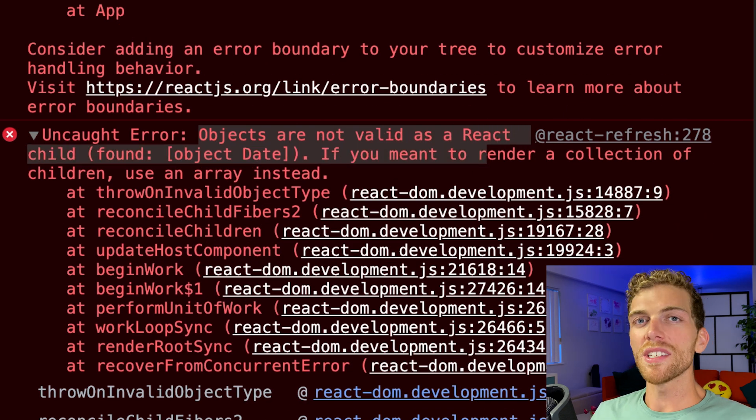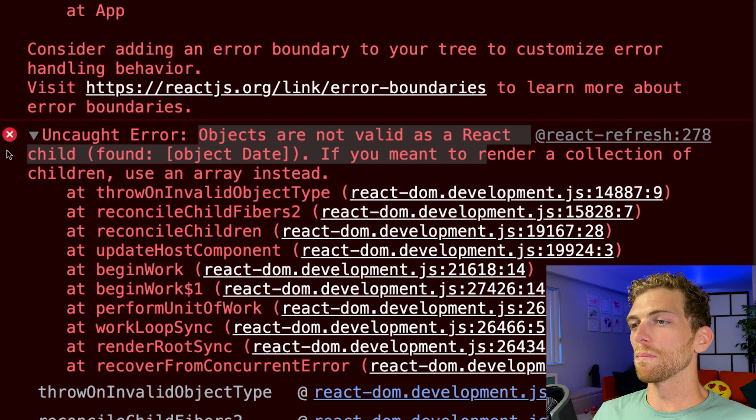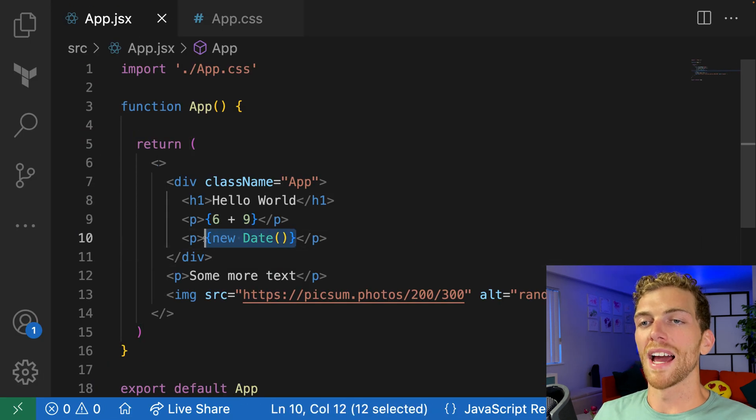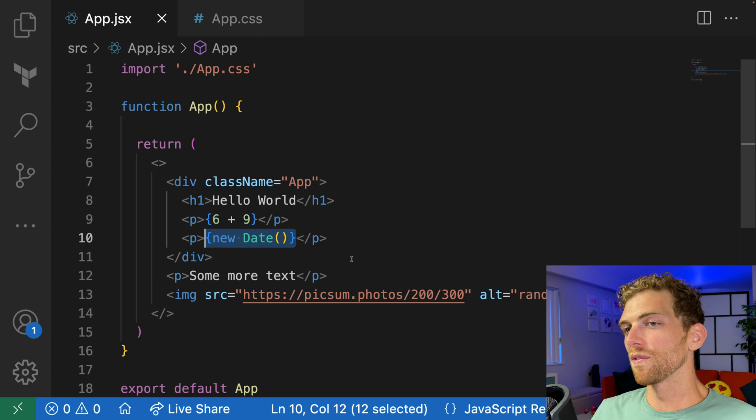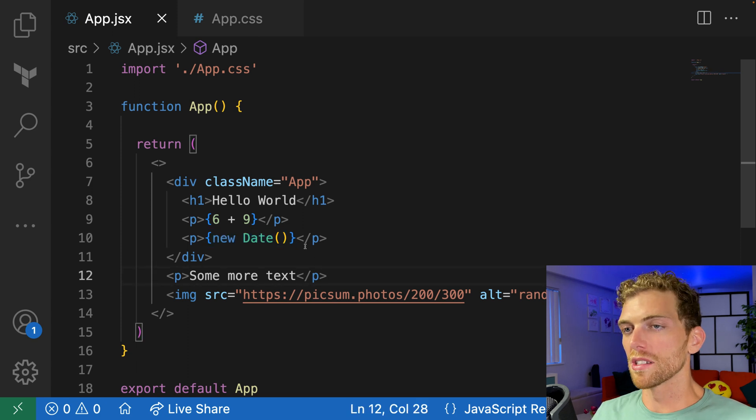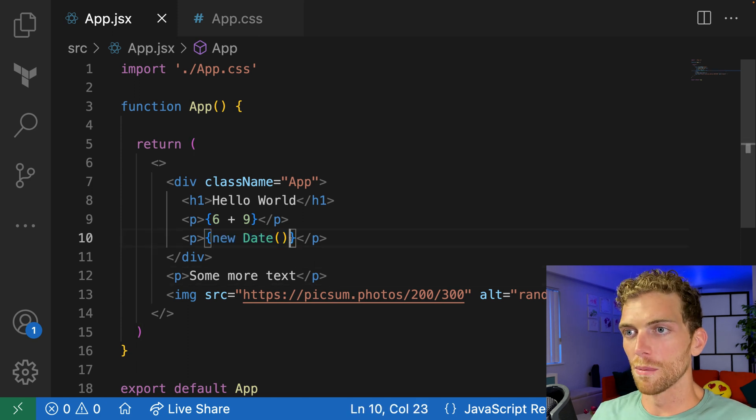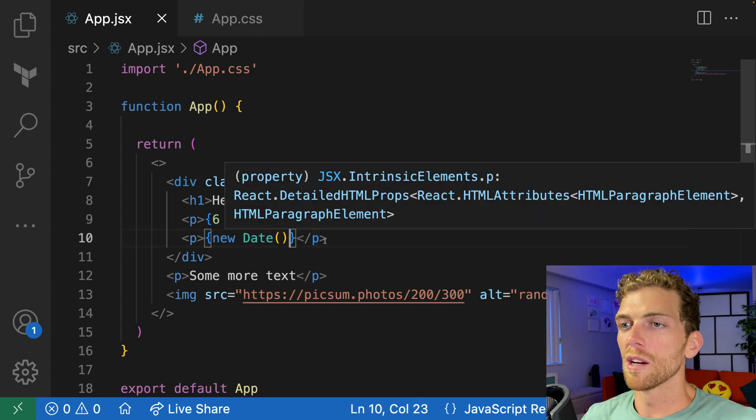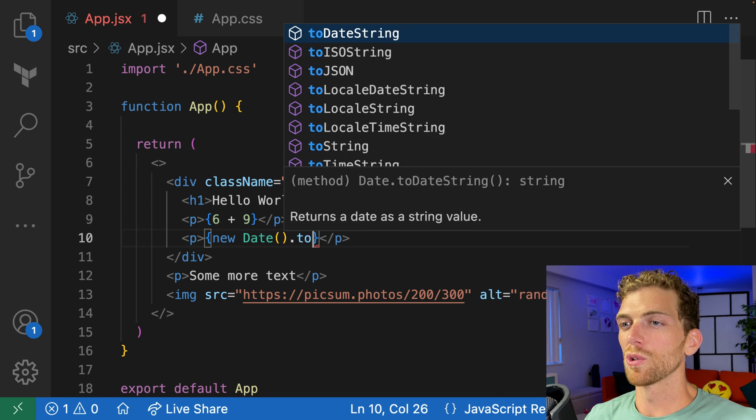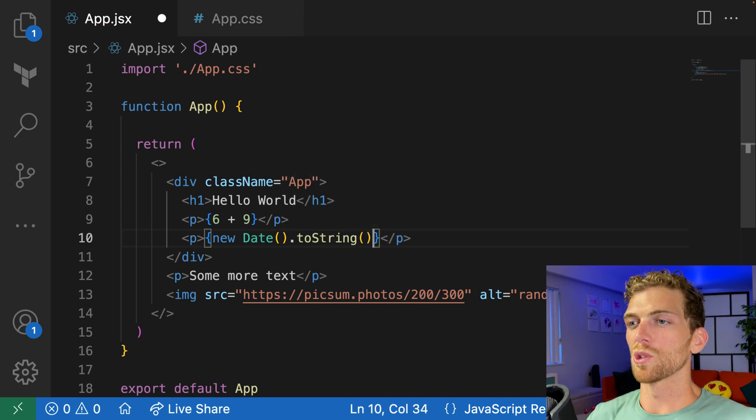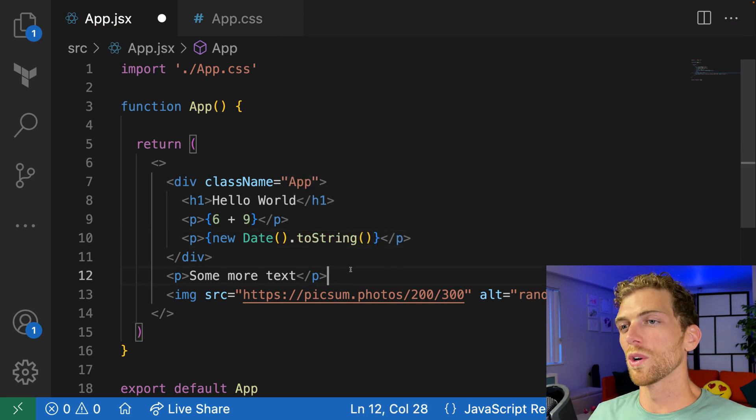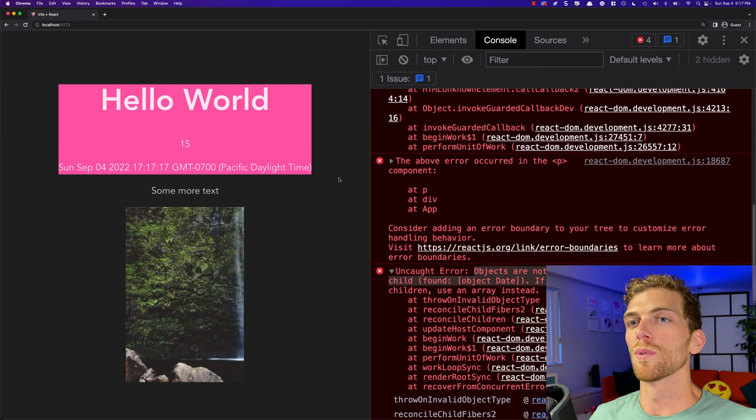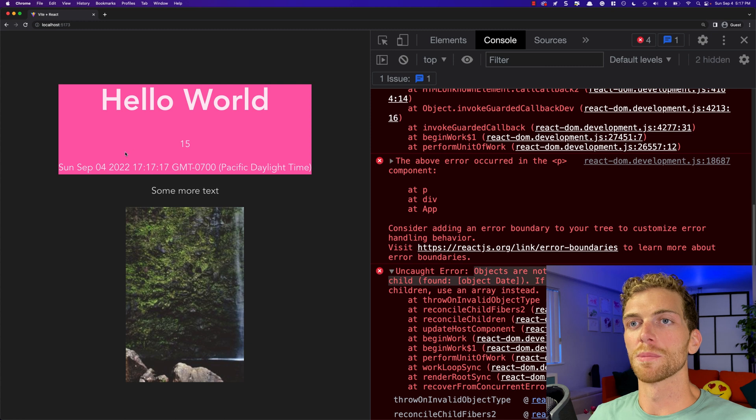There's actually nothing on the screen here. If I check the console, I should see an error. Objects are not valid as a React child. If you ever see this, it means that you tried to render something that couldn't be rendered by React. React just couldn't figure out how to render a date to the screen because it's a complex object.